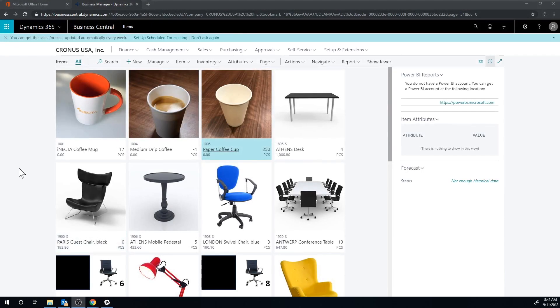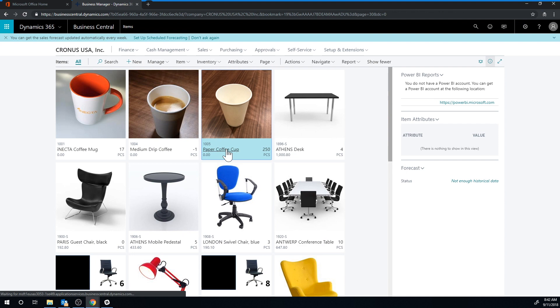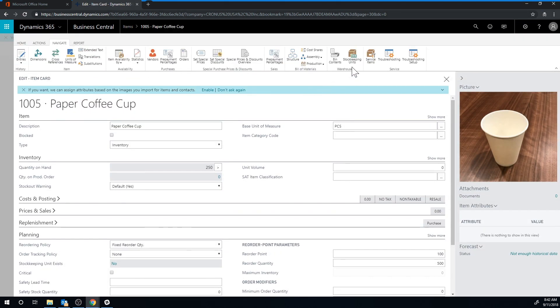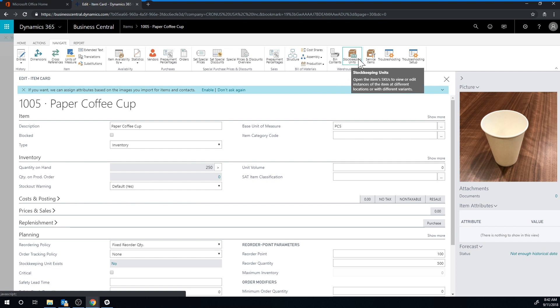What we want to do is get into the paper coffee cup and take a look at something called stock keeping units. This is a thing that will help us do what we needed to do, which is have the reordering happen in a location independently. Before we were just looking at the black location and it would reorder into the black location, which is great, but as we talked about before, we want to be in locations not in the black location.